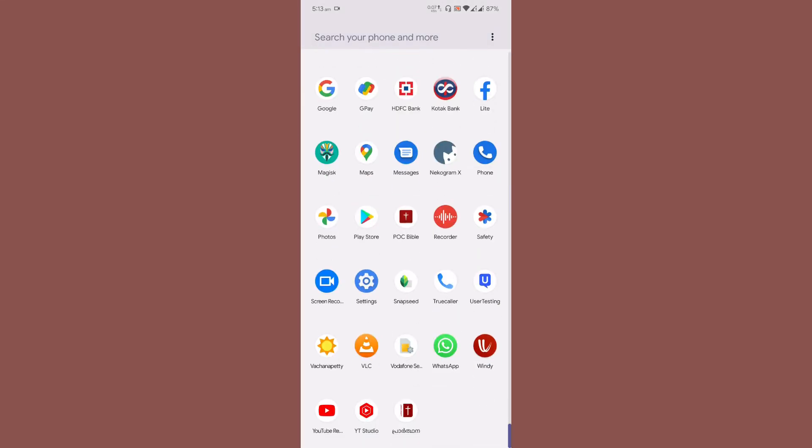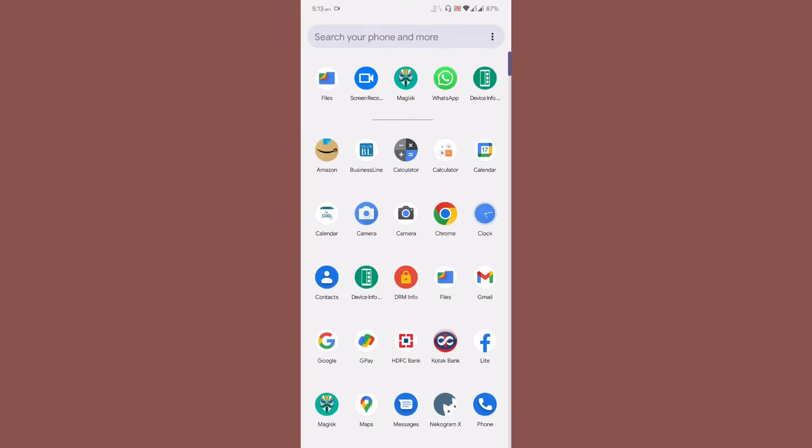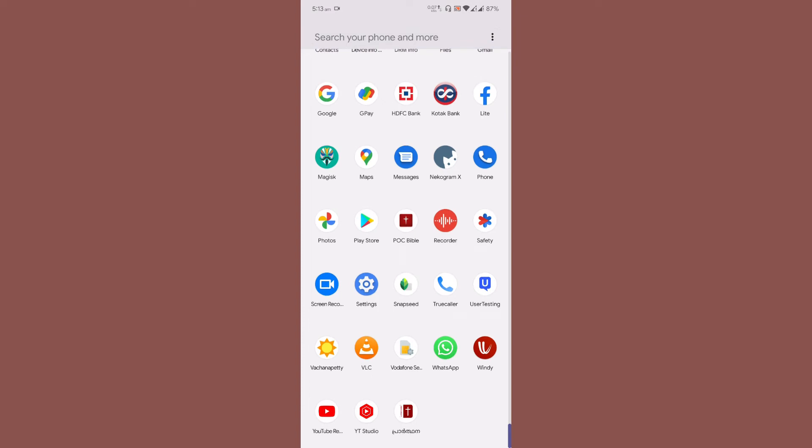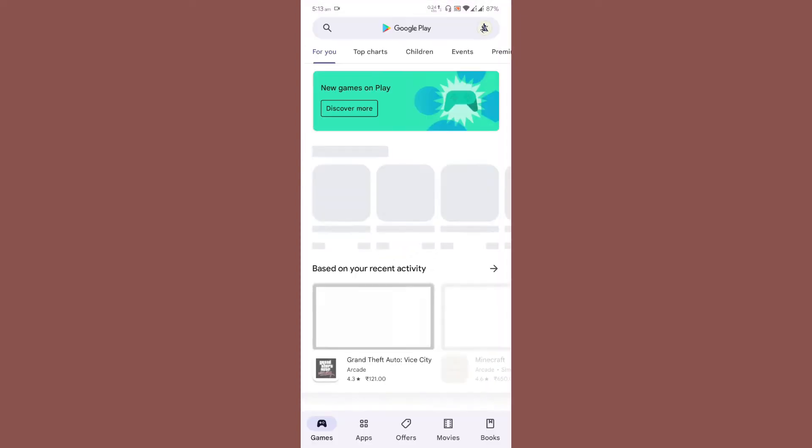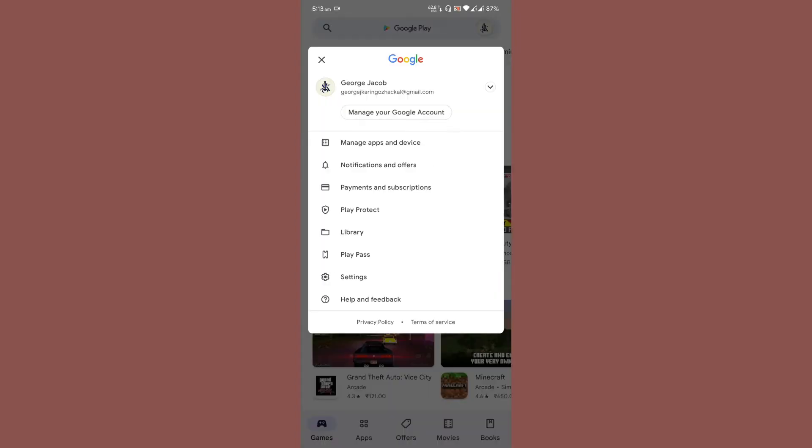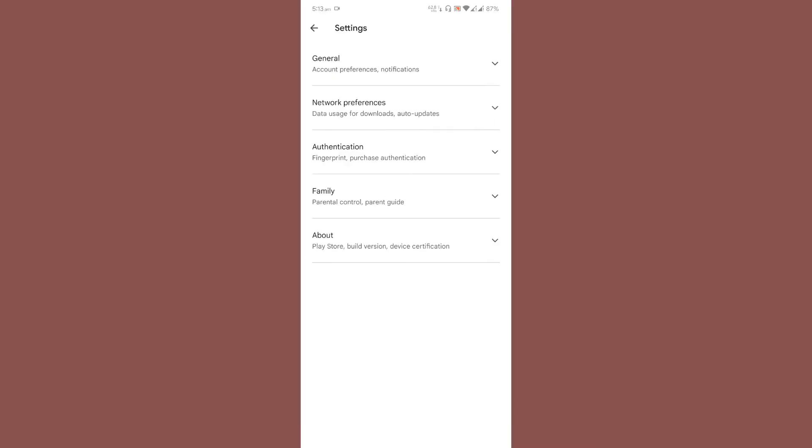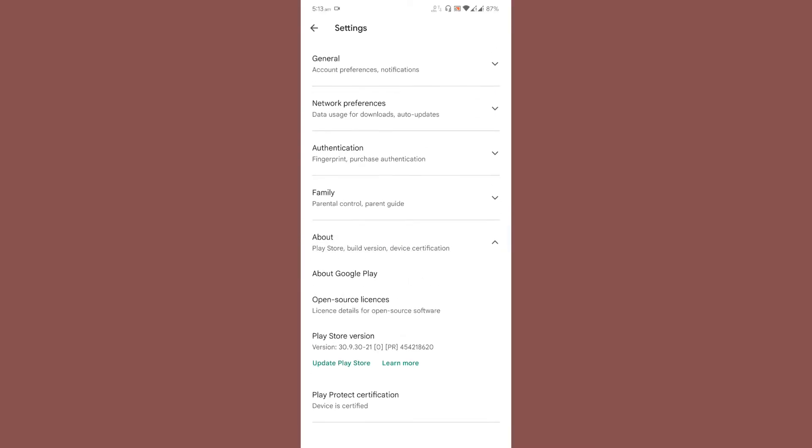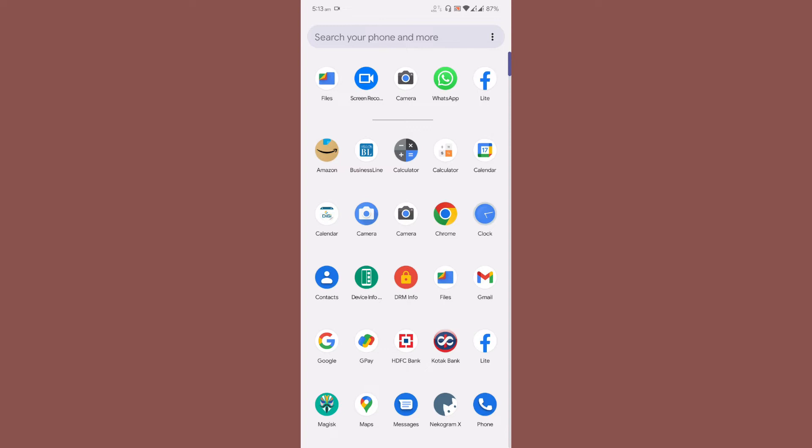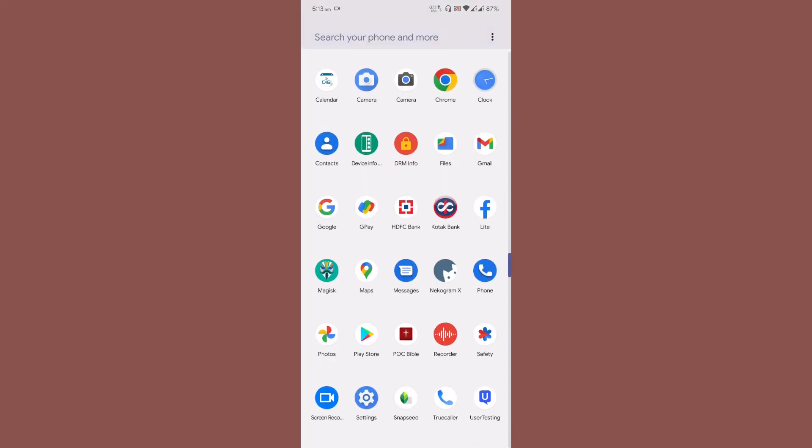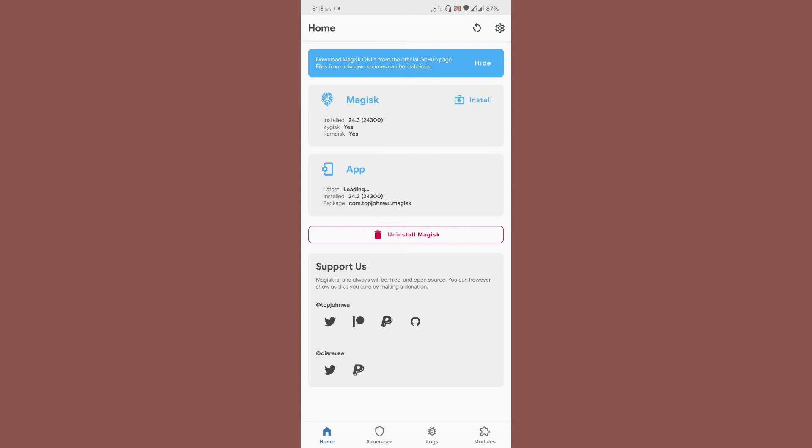The ROM is Play certified once you enable Magisk Hide. Let me show you how I got it certified. Launch your Magisk application once you boot up the ROM, then go to settings.